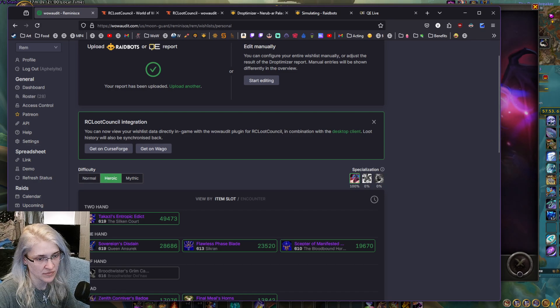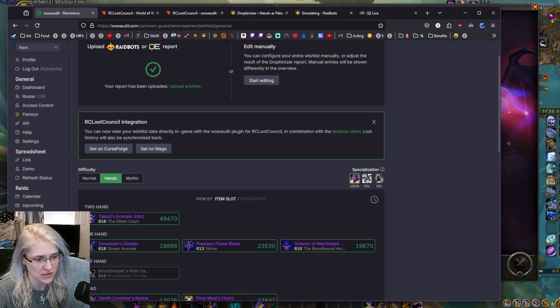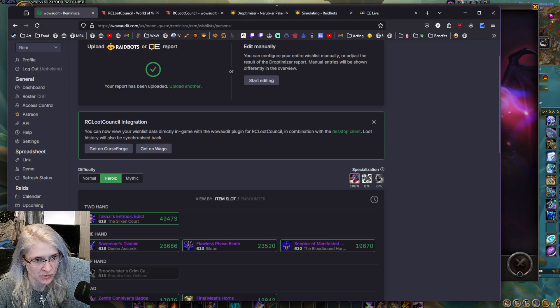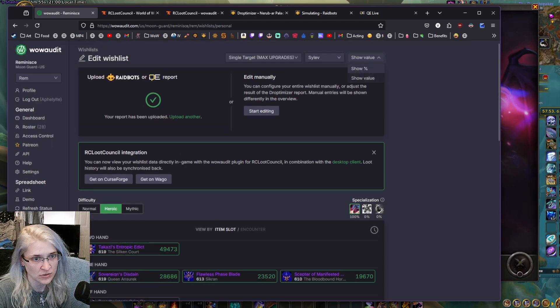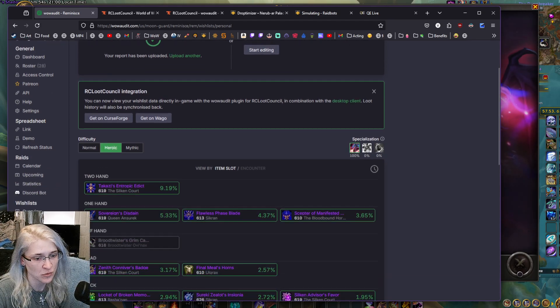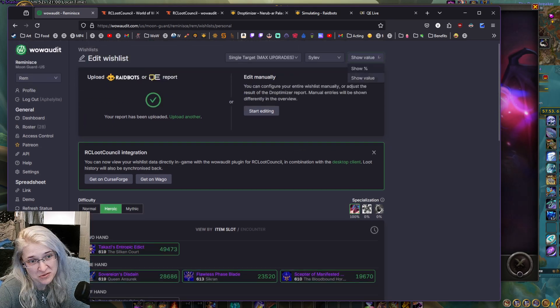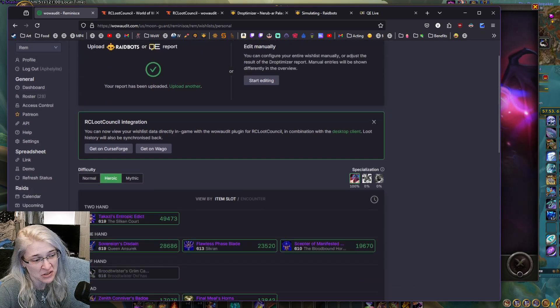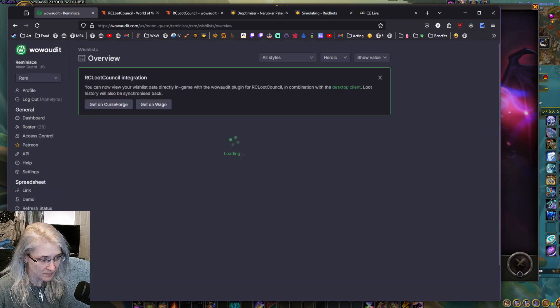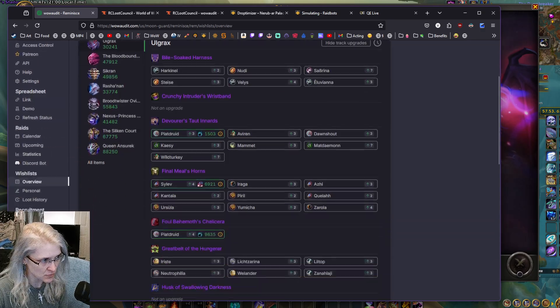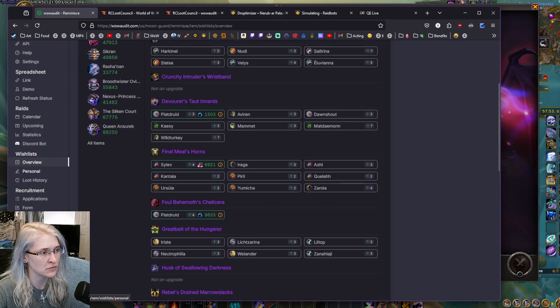Now, it's got all of the values and what's an upgrade for me from heroic. You can do the percentage if you want. I prefer the raw number personally, but it doesn't really matter, because when you go to the wishlist overview, it's going to show what everyone's got.